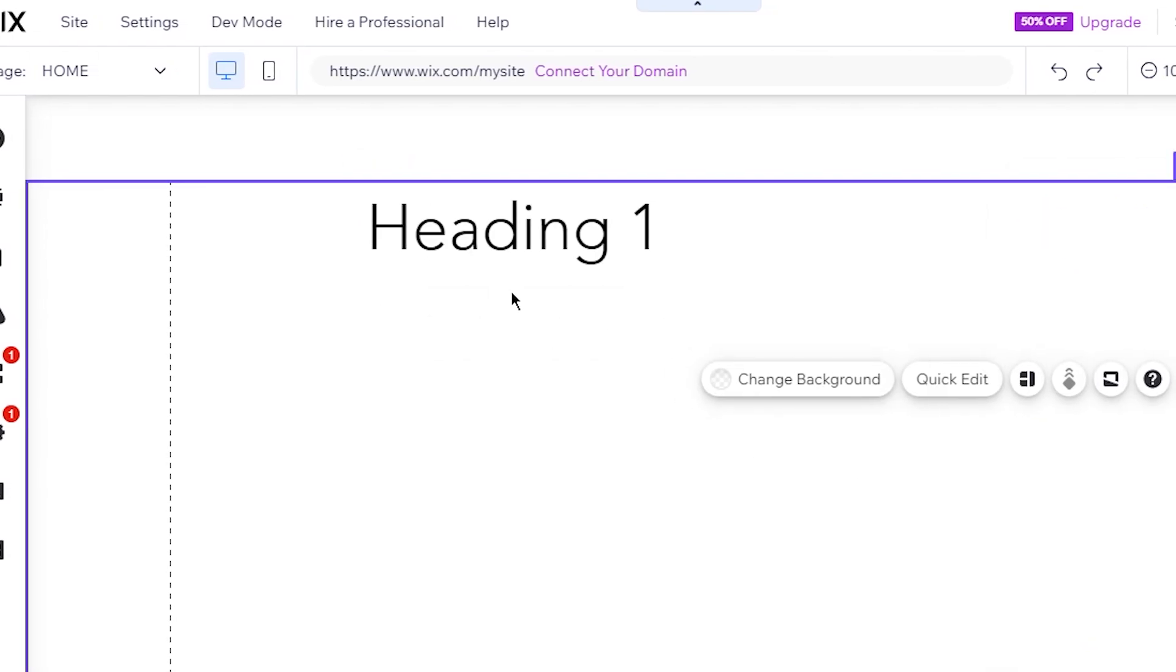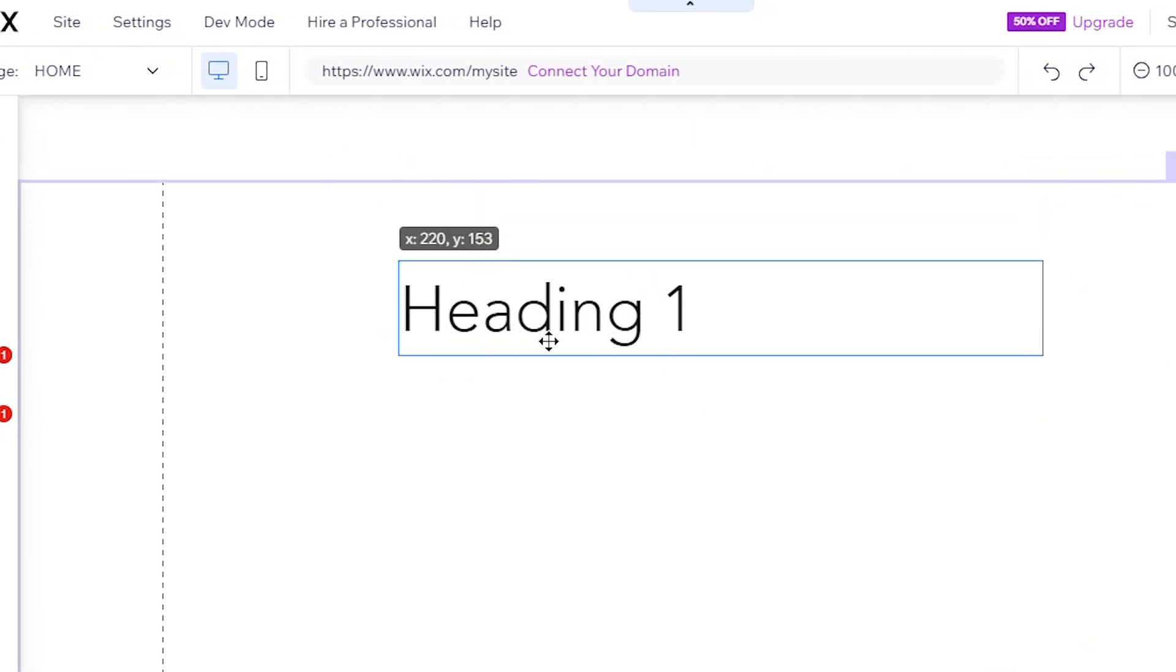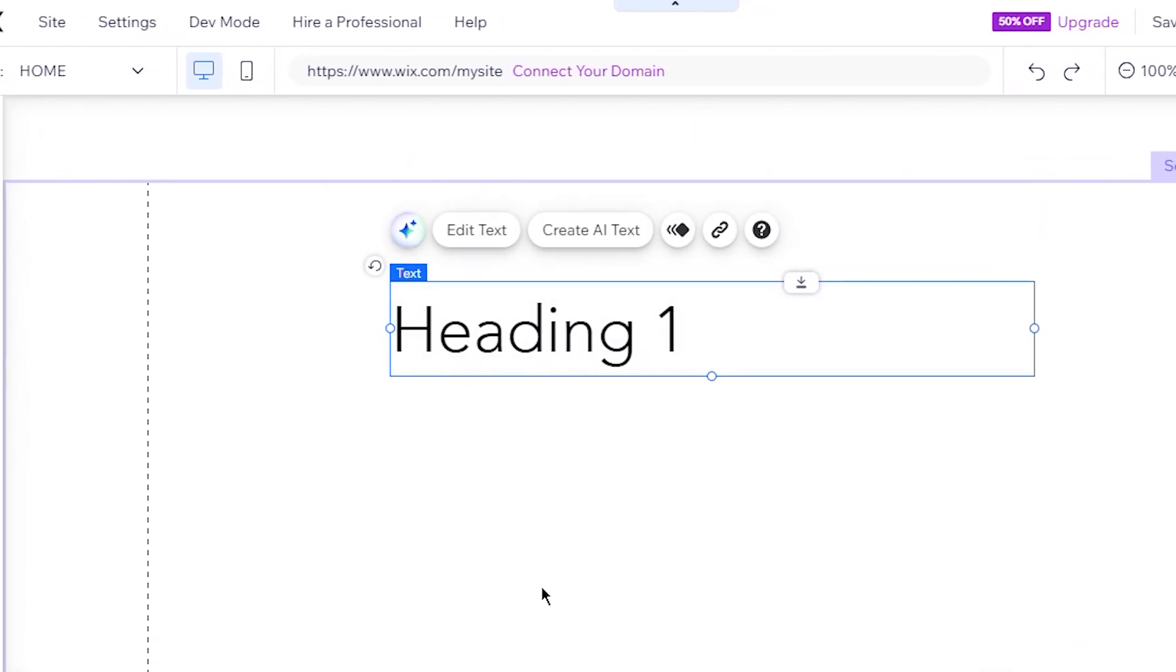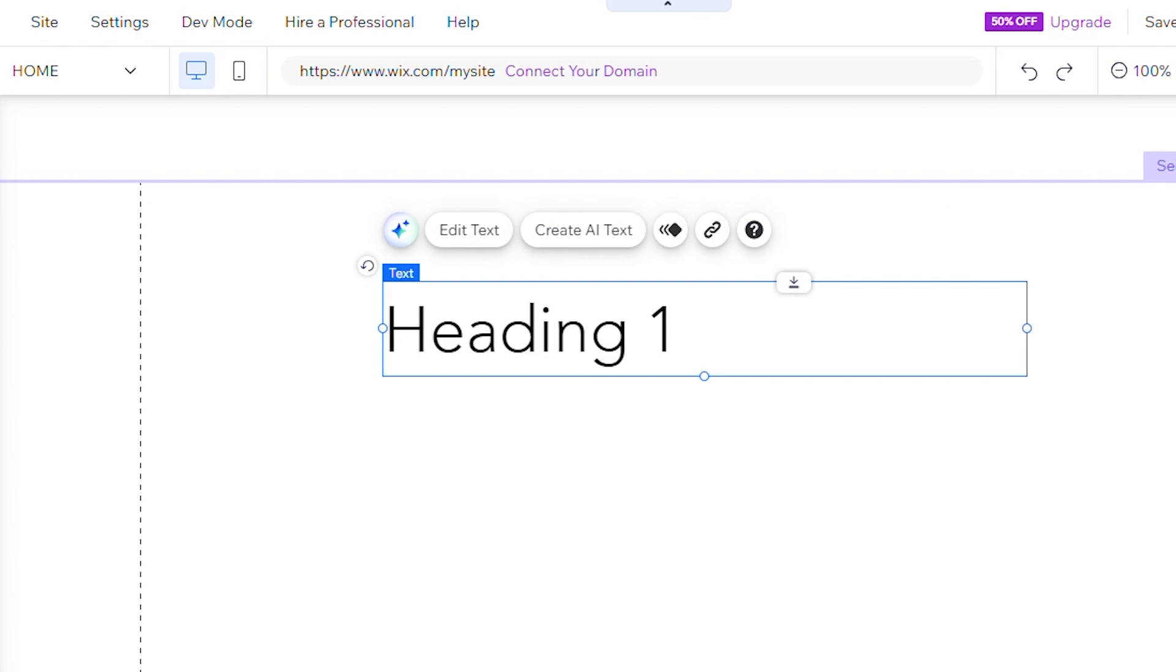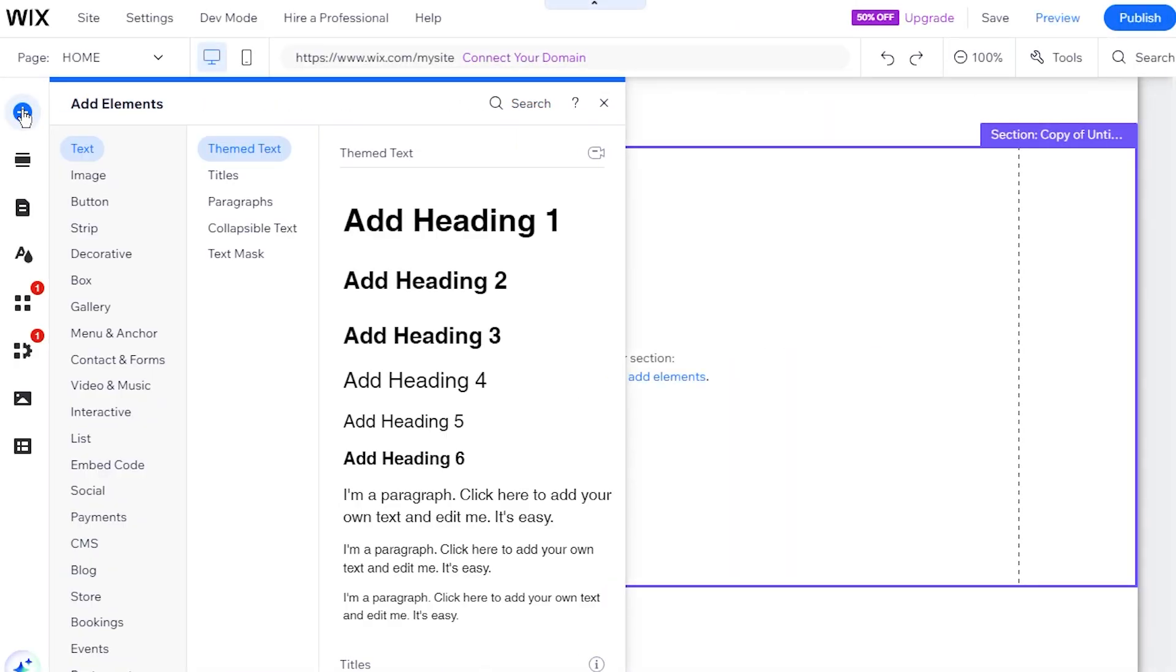In this guide, we'll walk you through the steps to upload and use your own fonts in the Wix editor. First, open your Wix editor and click on a text element.